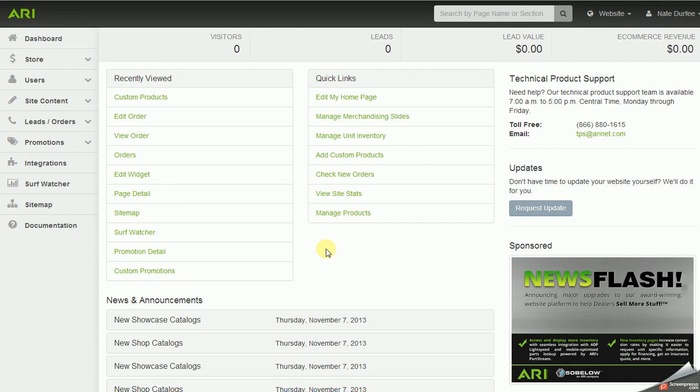In this video I'm going to cover the custom product loader. The custom product loader allows you to upload products to the website that are not preloaded, to display on the site and also sell through the shopping cart.